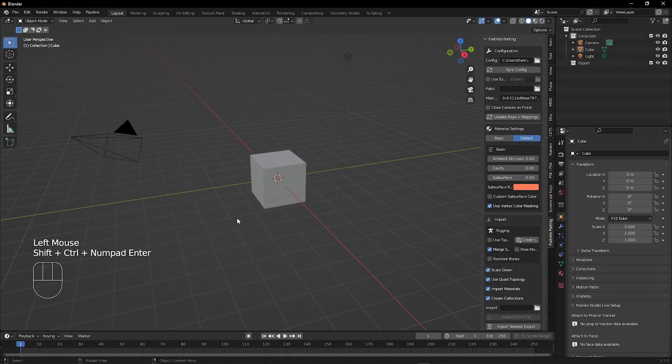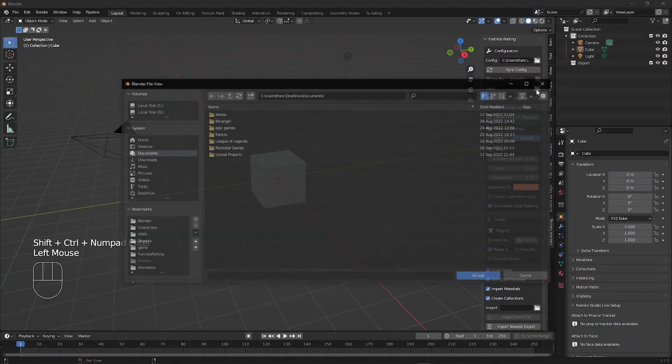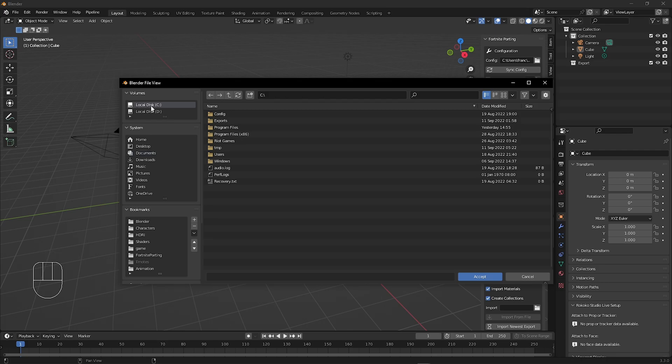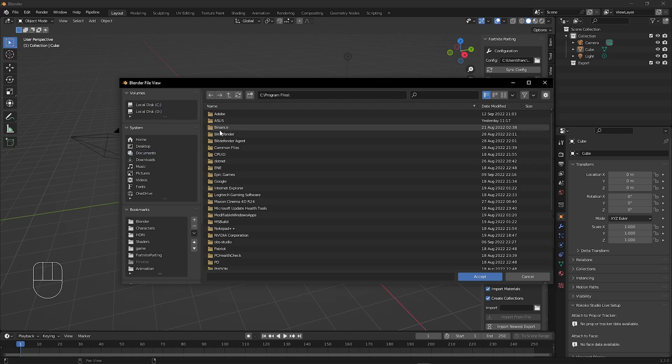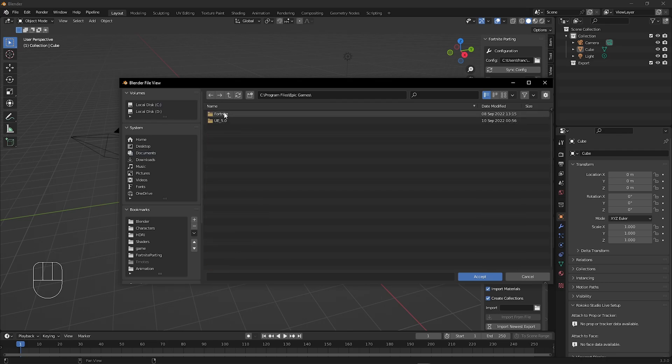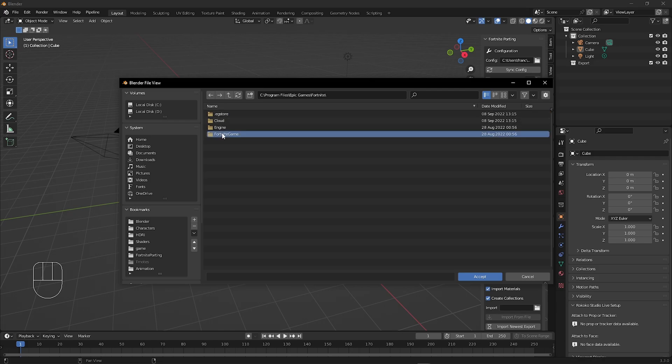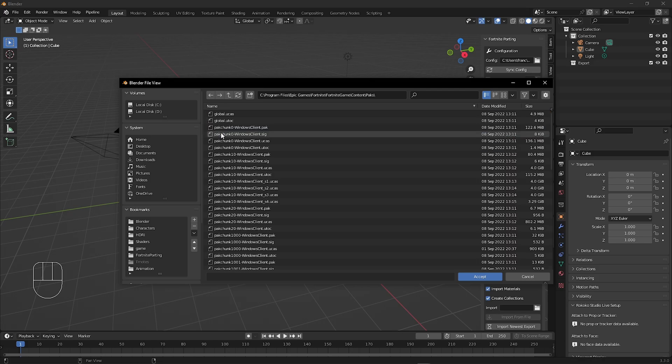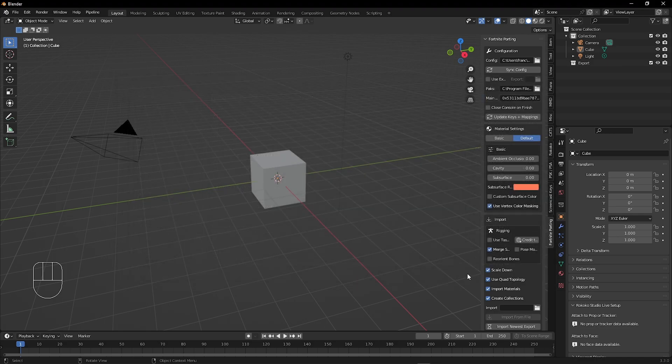Then for your packs folder, we are going to find the Fortnite folder. For me, it's installed on my C drive: Program Files, Epic Games, Fortnite, FortniteGame, Content, Packs. Then click accept.